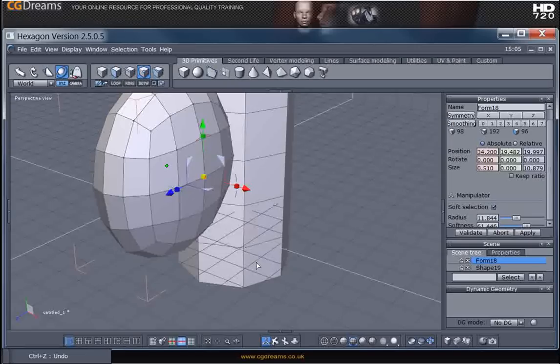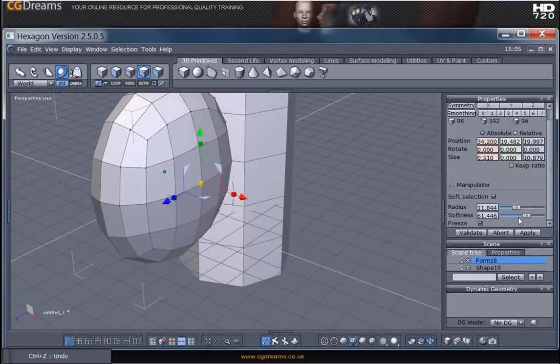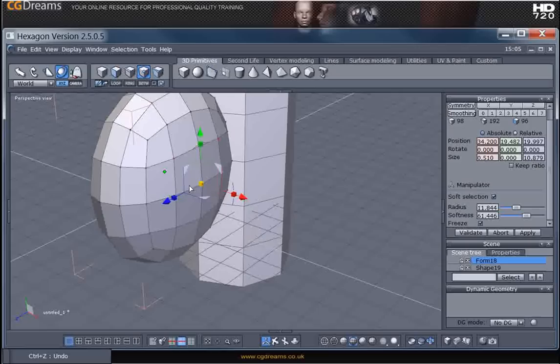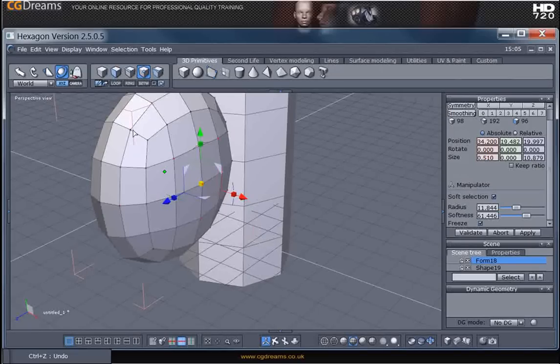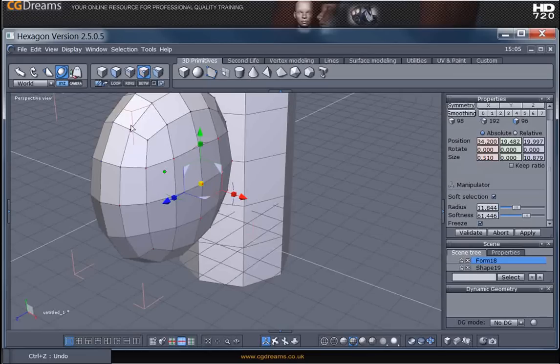In addition to the radius we've got what's called the softness. And this is like a falloff type, as to how hard it's going to actually fall off between where it's currently selected and where it's selected on the outside radius.